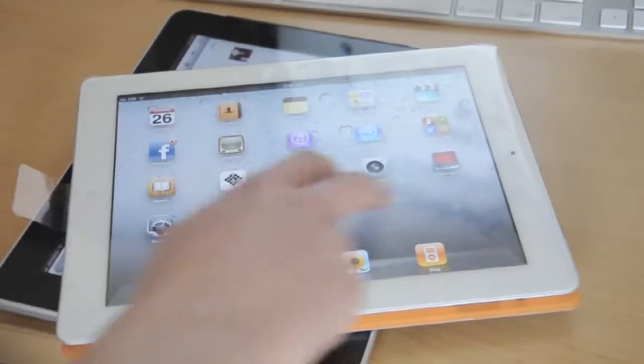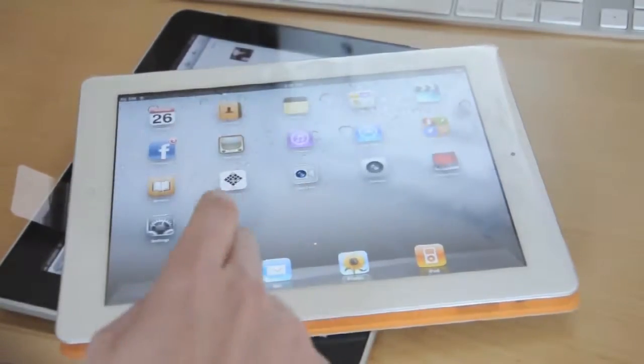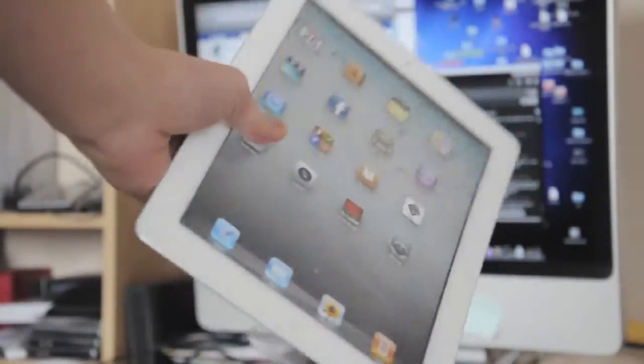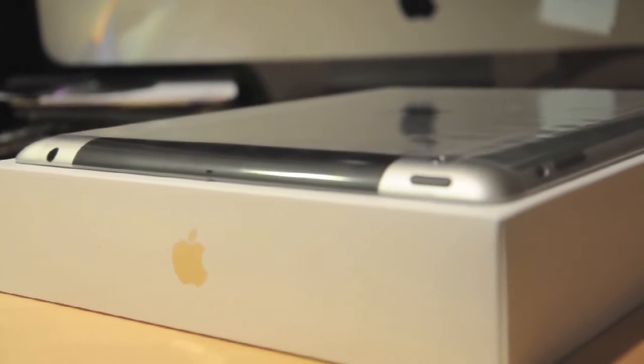So here's the iPad 2 itself, it actually feels lighter and better in your hands. The back of the device kind of reminds me of the first generation iPod Touch. The flat back is definitely a lot better.